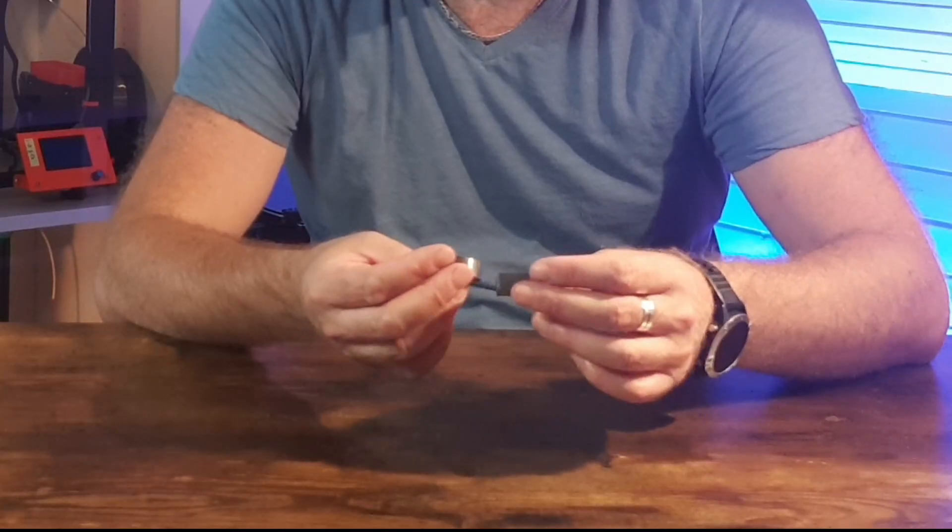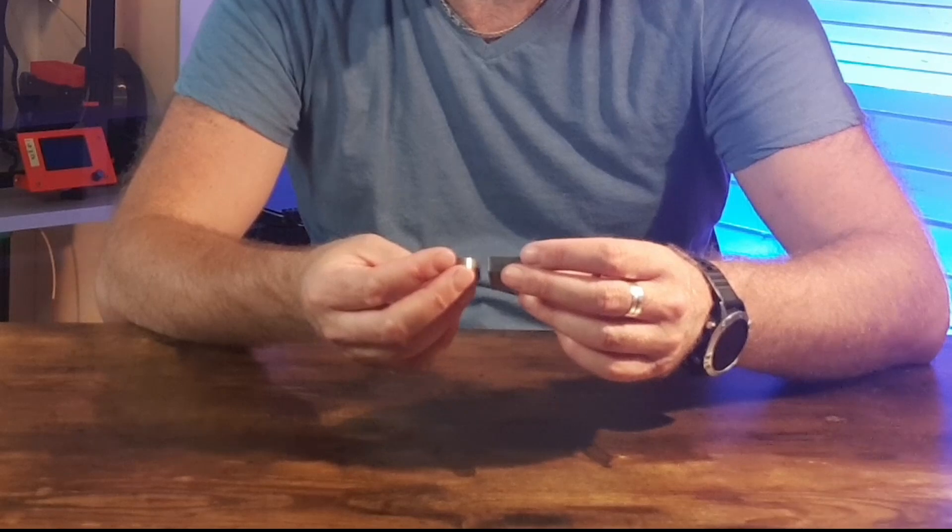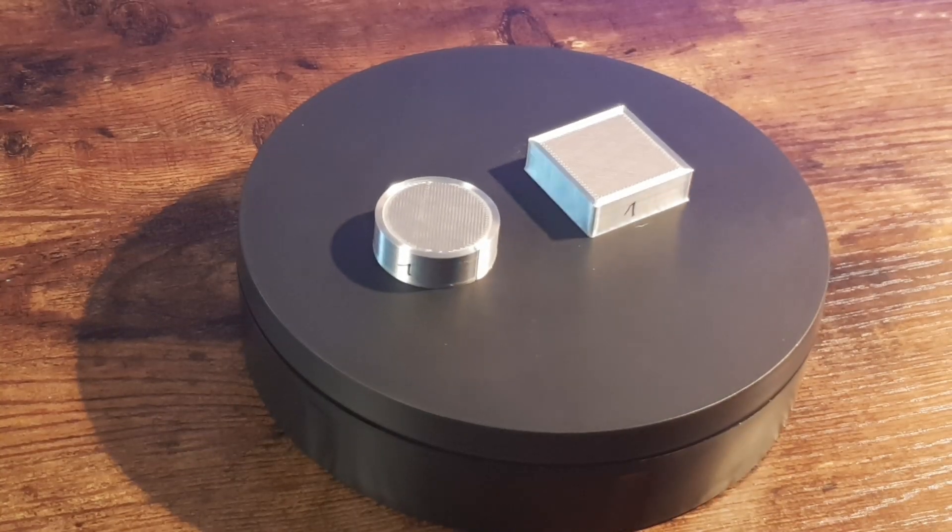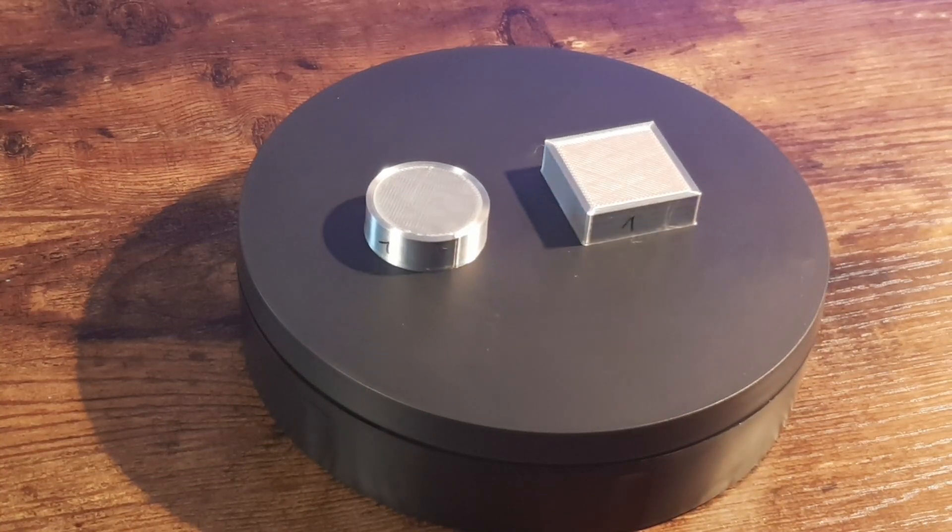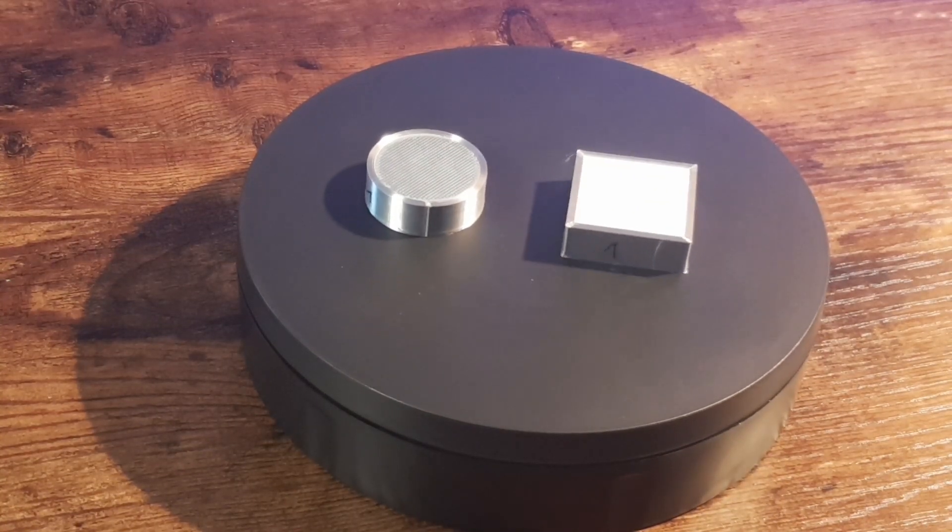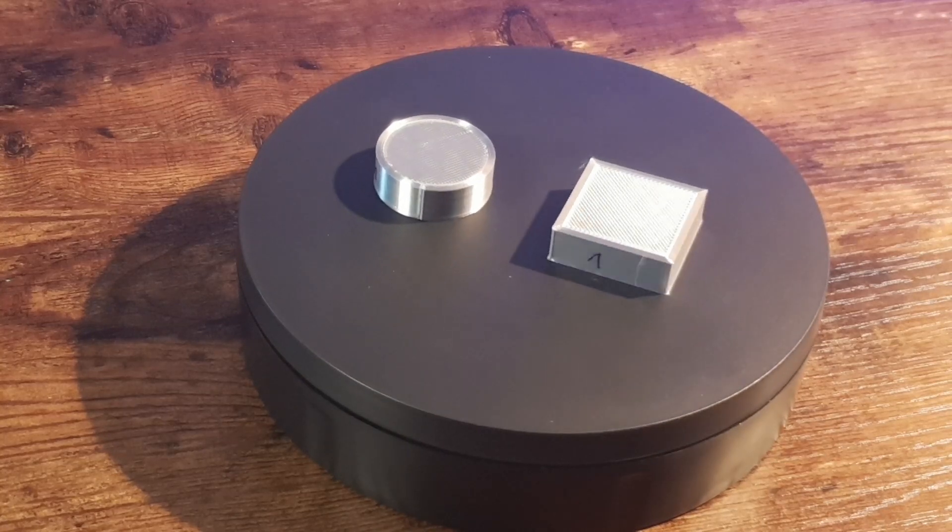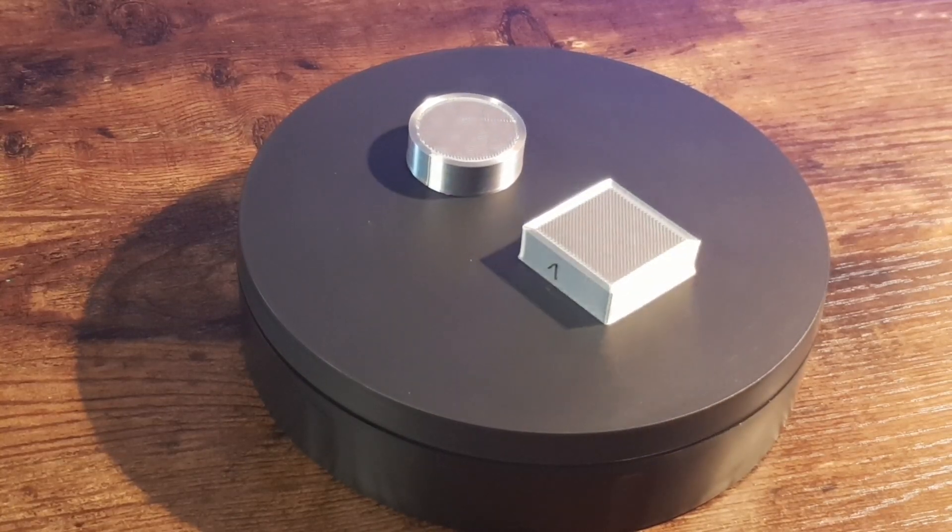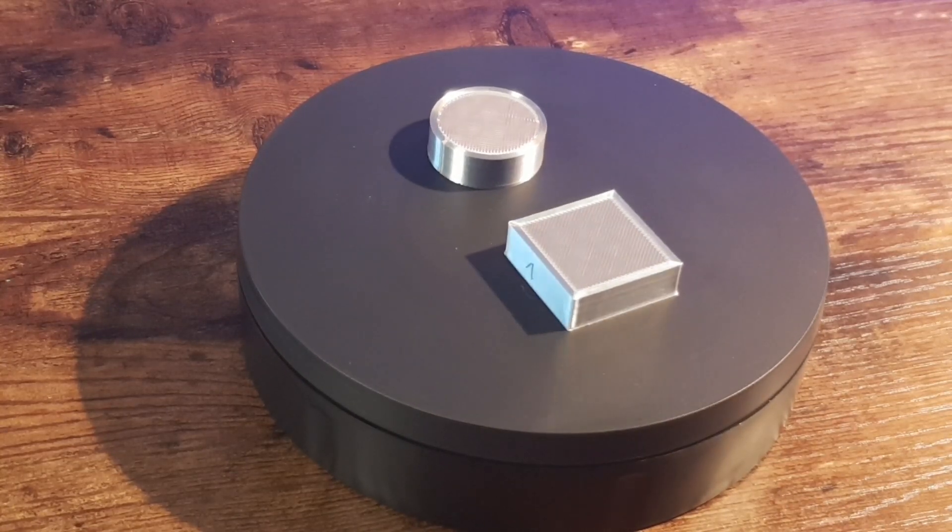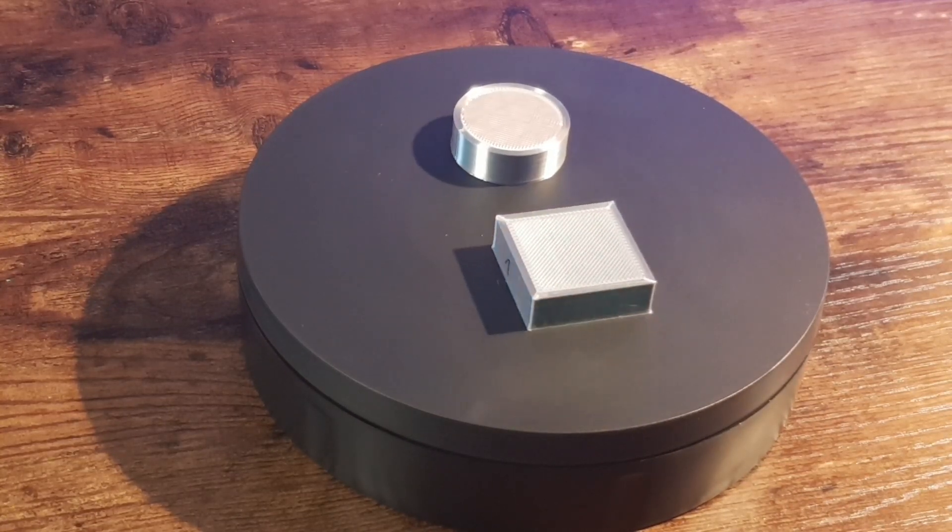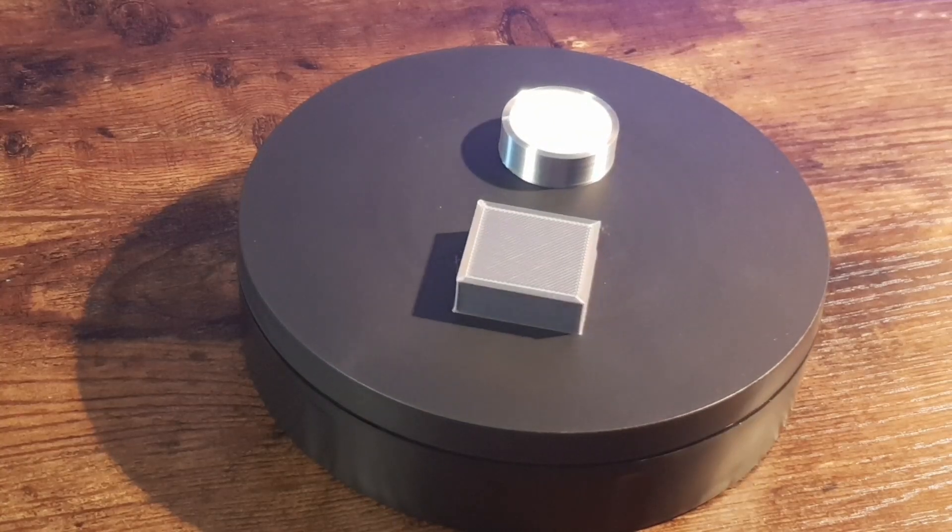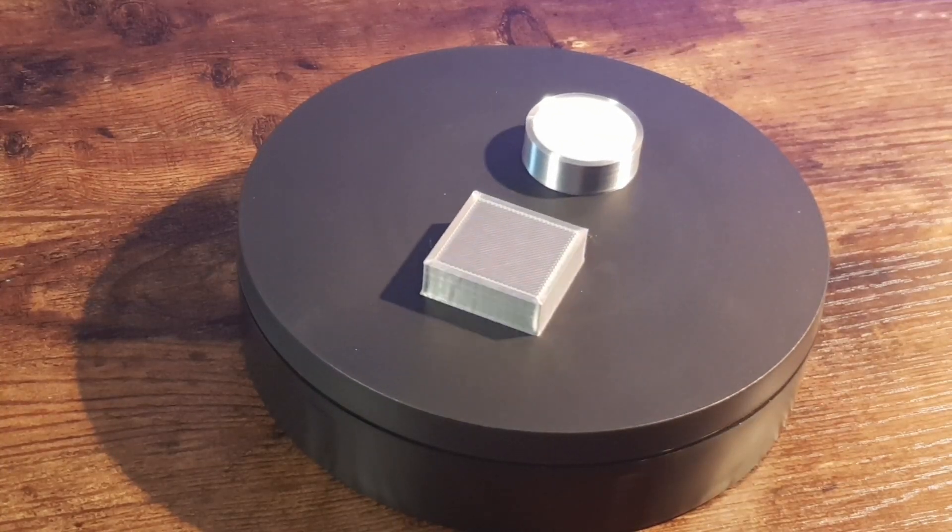As you can see here in the close-up view, you see the typical surfaces from a 3D print which are a little bit rough like I already said but still okay for normal circumstances.